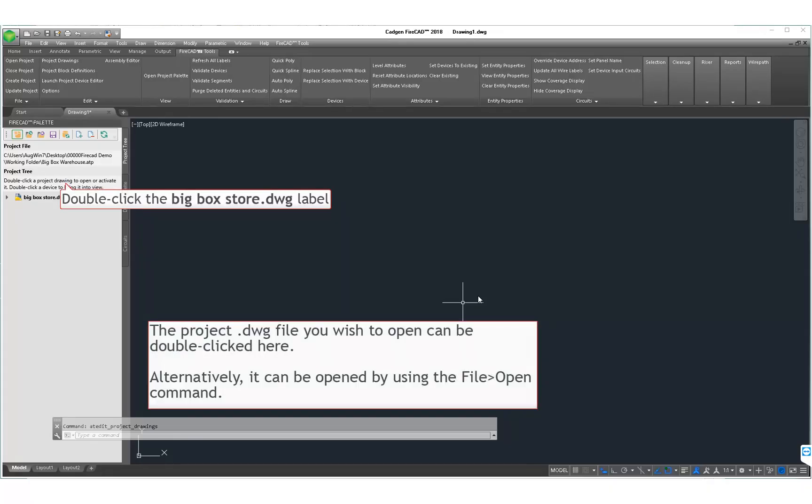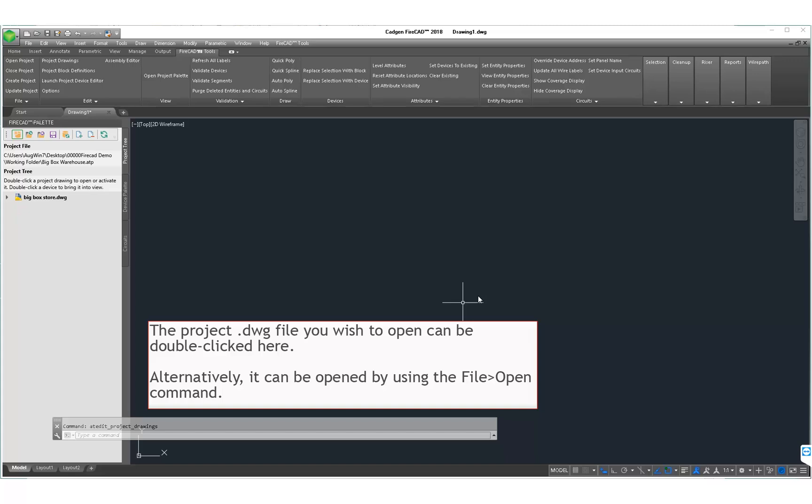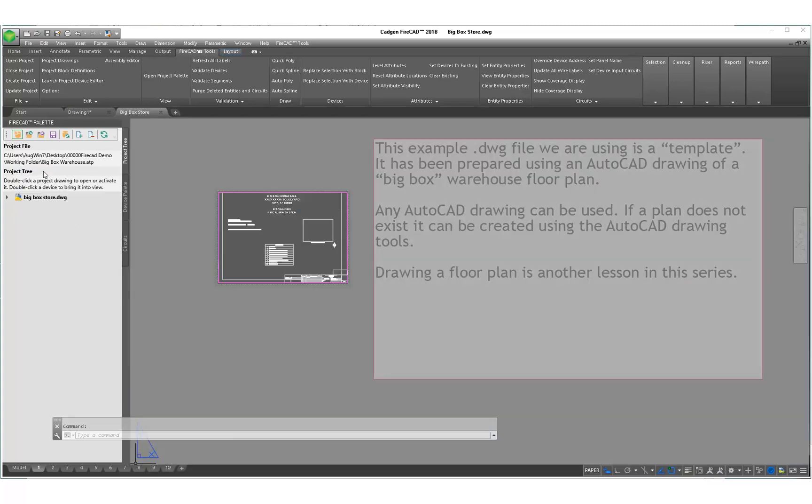This is where we can double click in the FireCAD palette to open the project DWG file. There are times when using something like a Google Drive or a Dropbox folder that the project will not open this way. In that case, simply use the AutoCAD file open command to open the file.